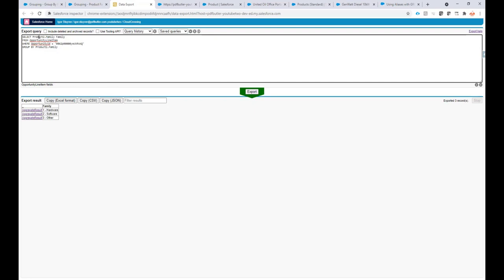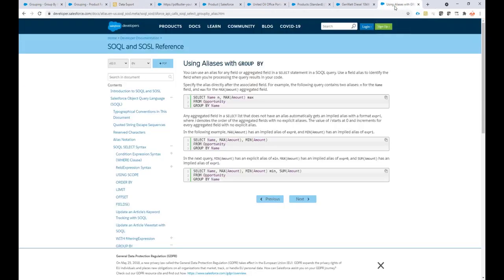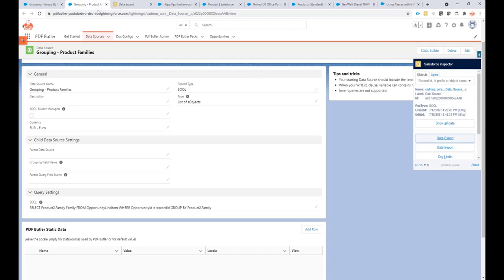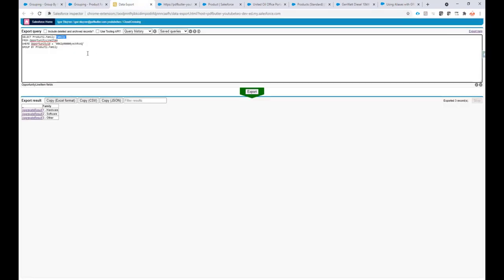An important thing you see here: I select the field Product2.Family, but because this is a GROUP BY I can give it an alias — and that's exactly what I'm doing, giving it the alias 'family'. If you want to read more on how to provide aliases to SOQL queries, there is a lot of information available online. Here you also see that 'n' is the alias for name, and 'max' is another alias. Please read about it online.